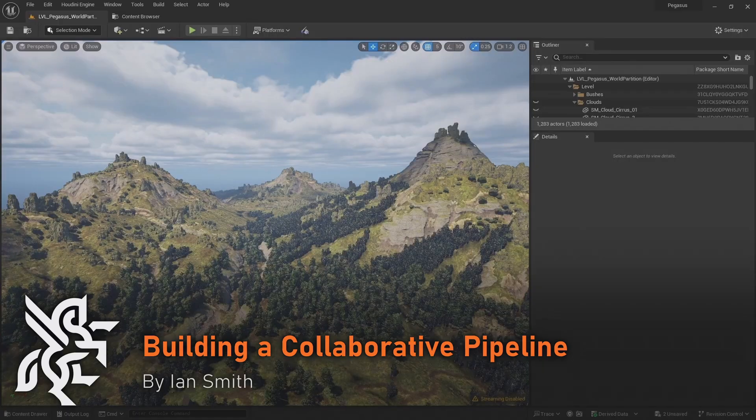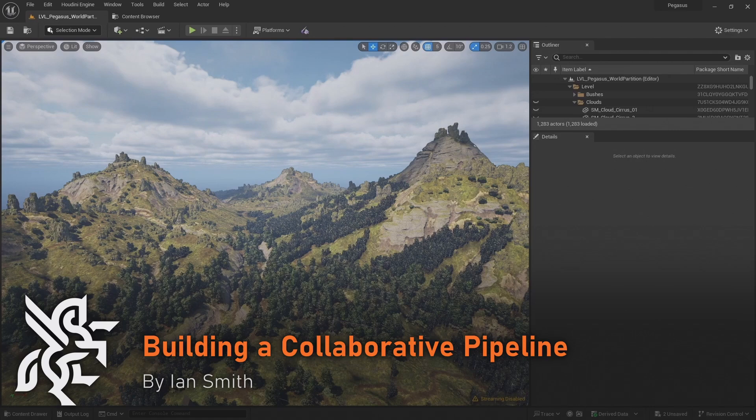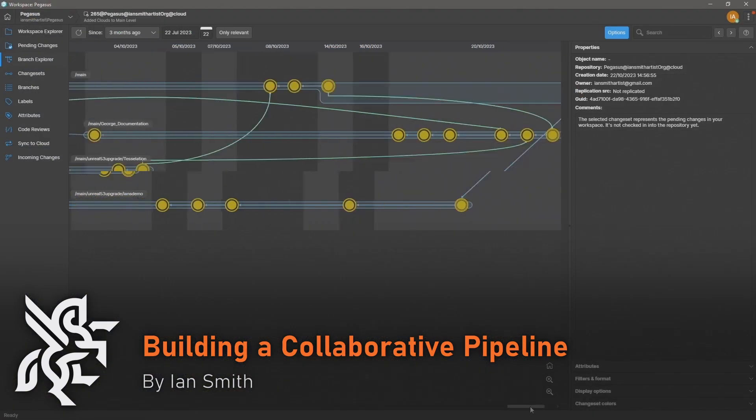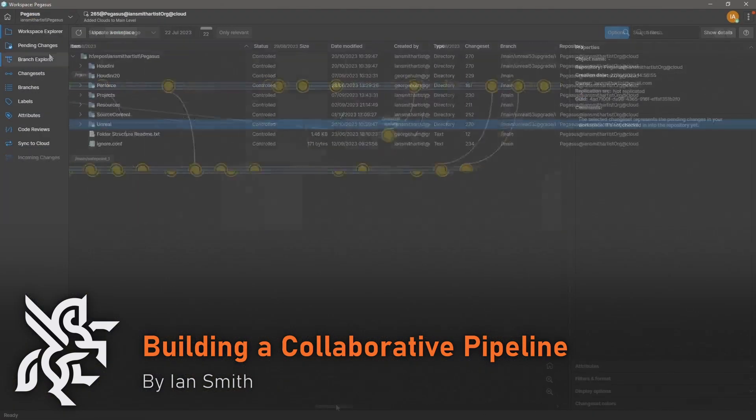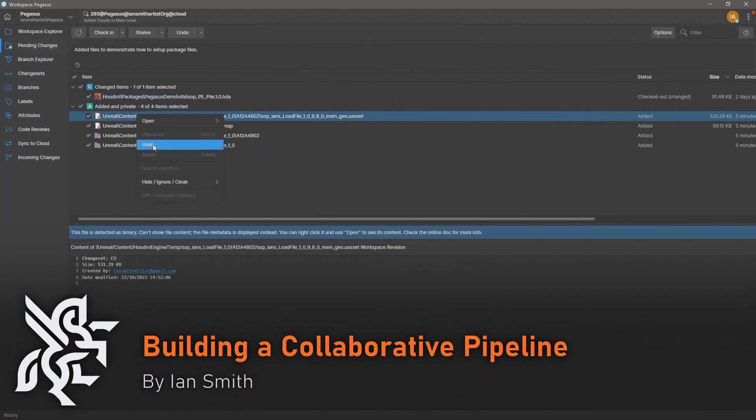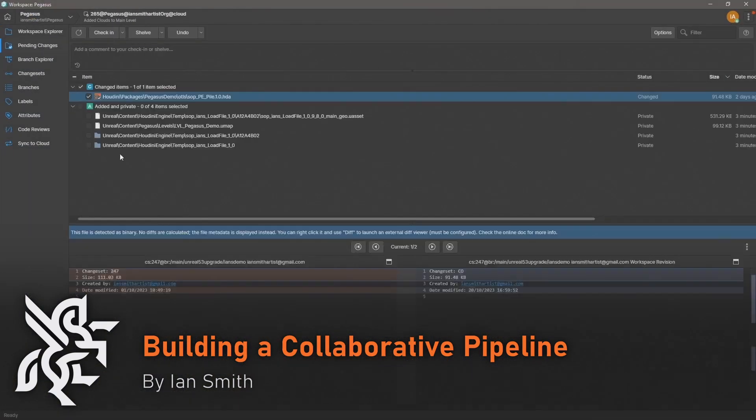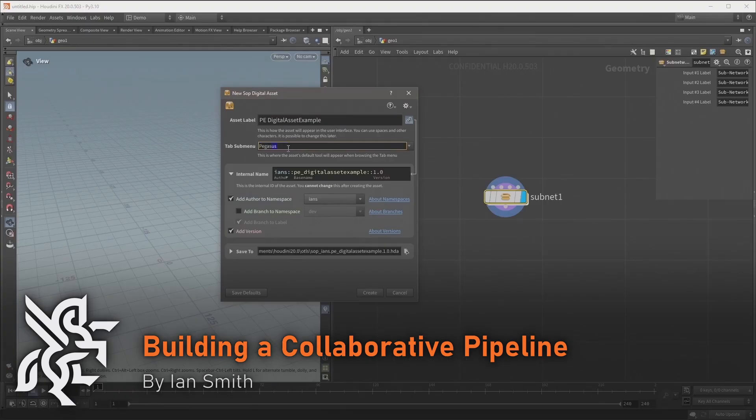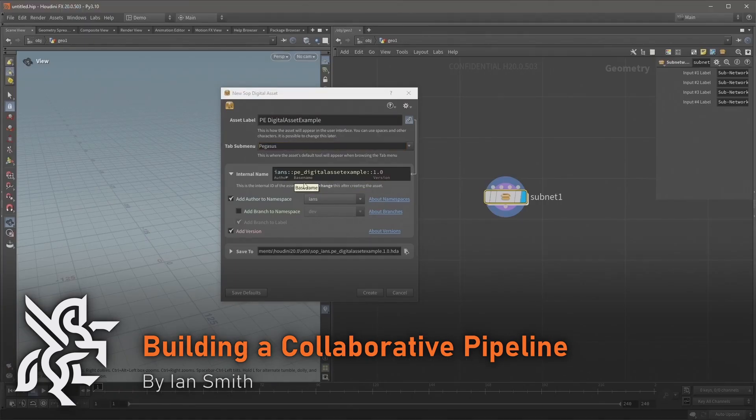I also touch on the use of version control software and explain versioning digital assets so that you can have an idea of how the Pegasus team were able to collaborate and work together.